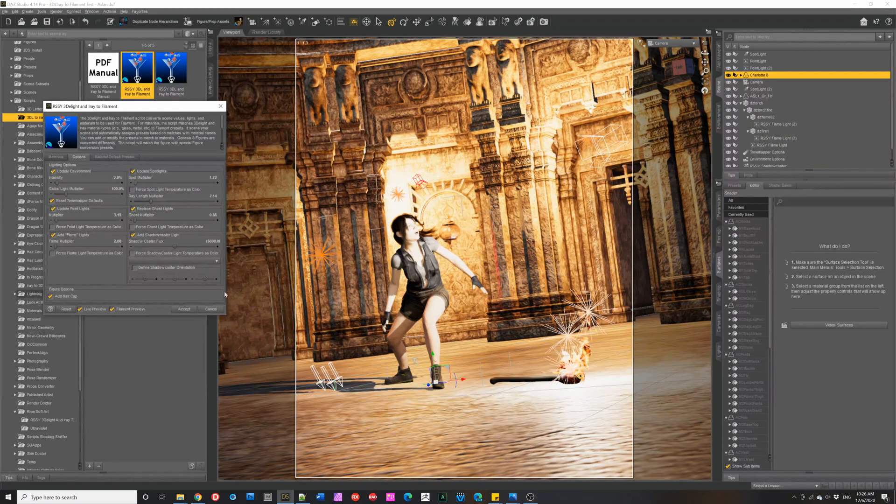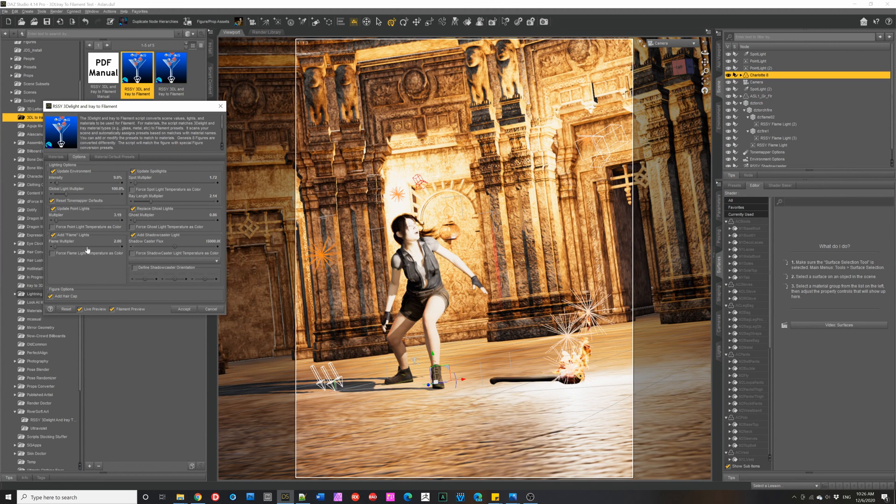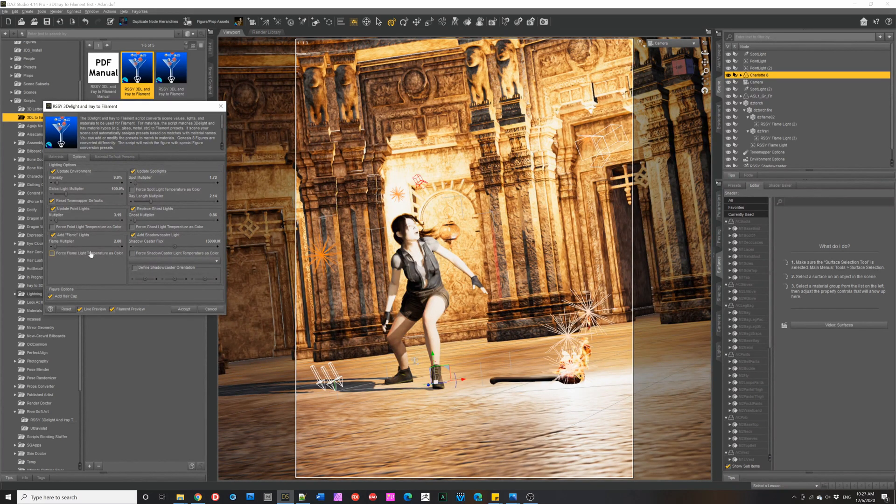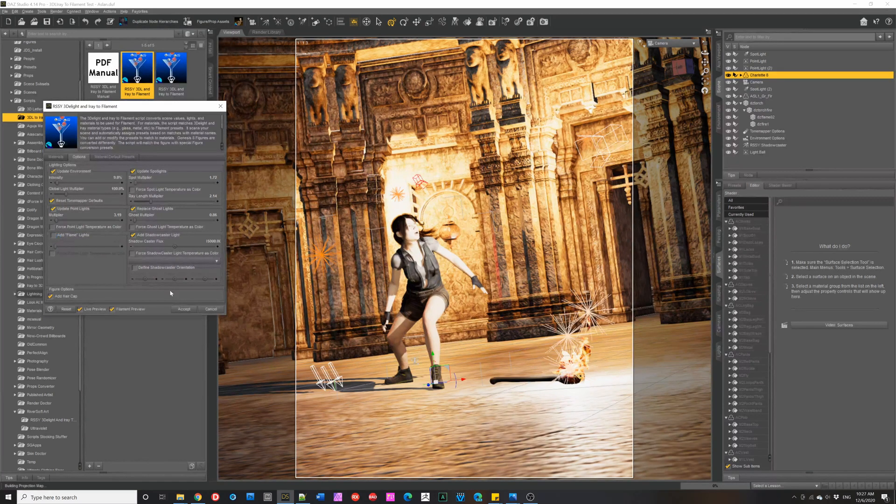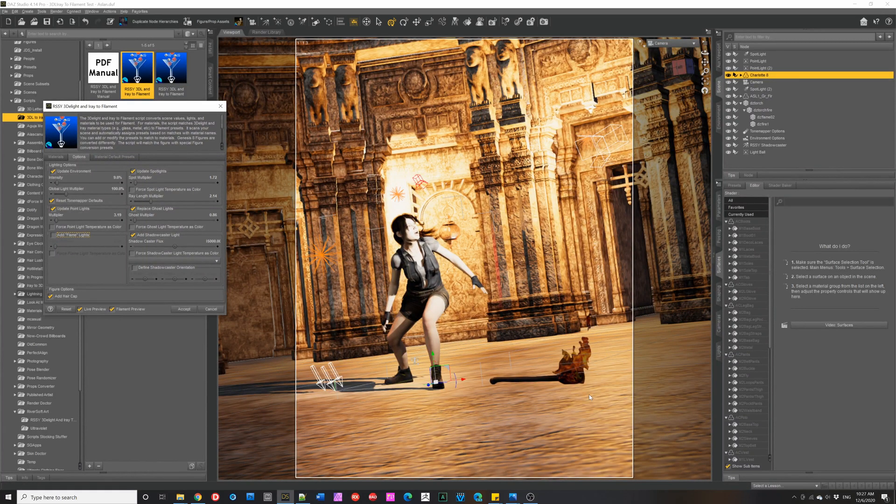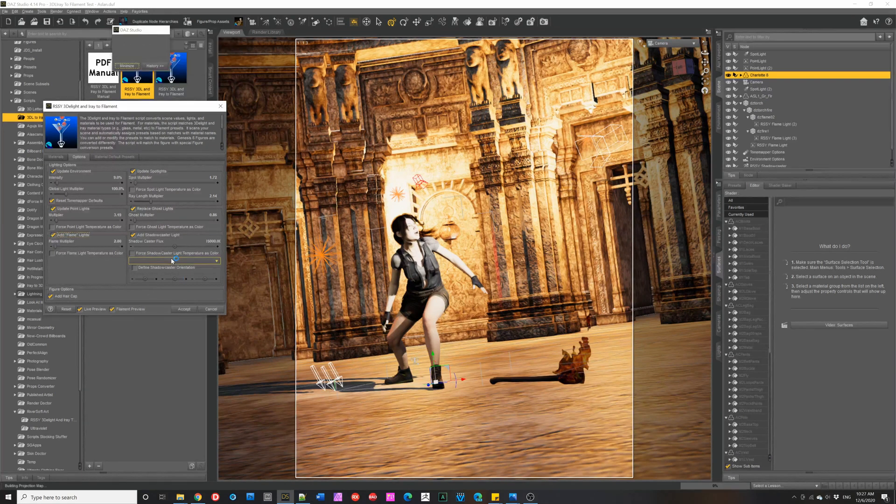We can also have the script search through the scene for the materials with flame, fire, and candles, as I mentioned, and add these point lights to it. And you can see the three here. If I turn this off, they disappear and it becomes so flat and no light being added to the scene from it. Let's definitely turn that back on.